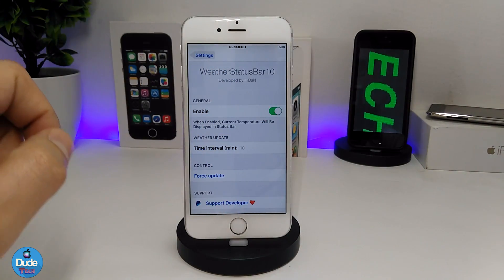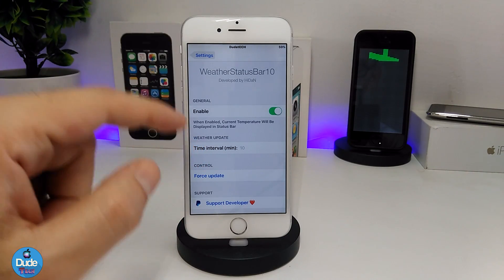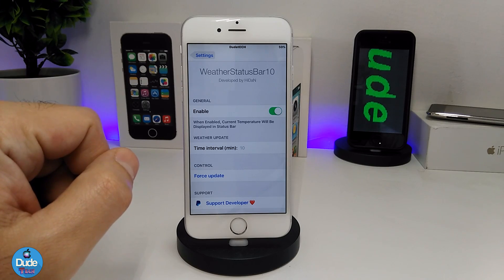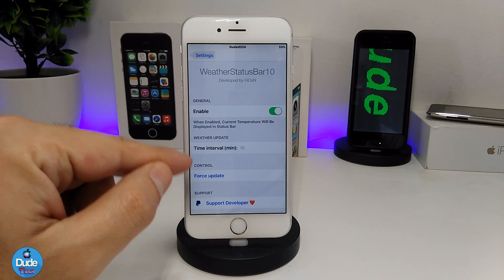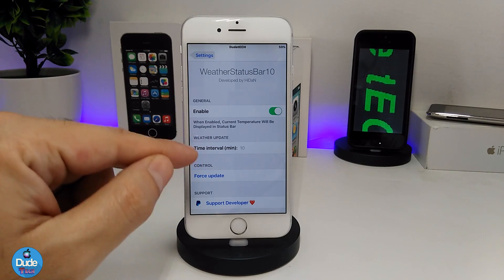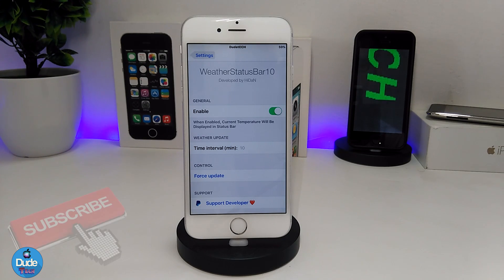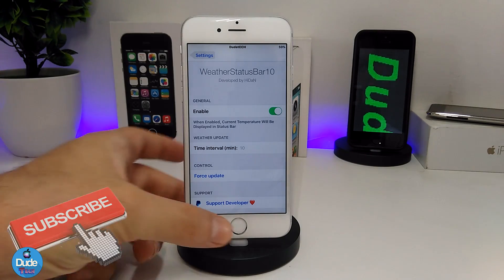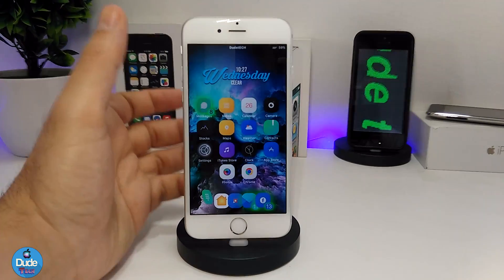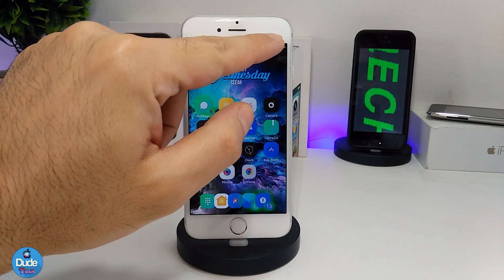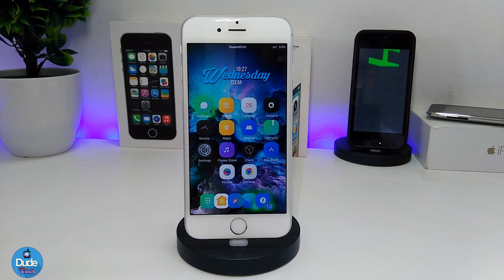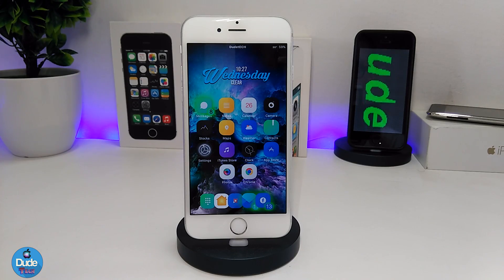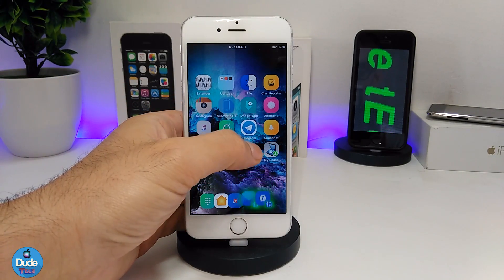In the settings, the first thing you need to do is enable the tweak. You can also add extra features like time travel. There is another option to force an update, which will pick your location and current temperature so your status bar stays updated. As you can see, there is a tiny temperature displayed near the battery indicator — that's what this tweak provides.